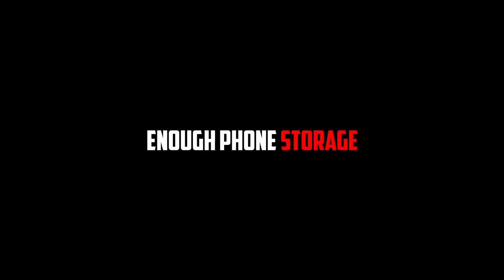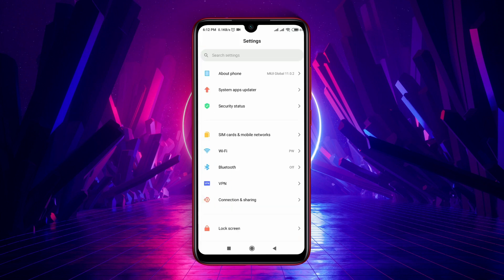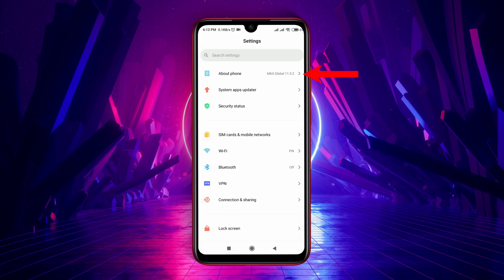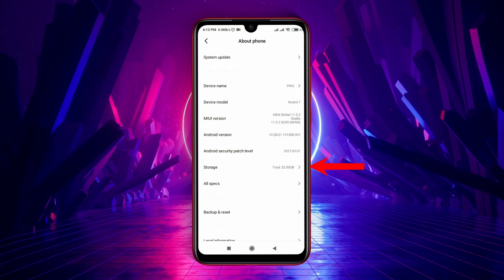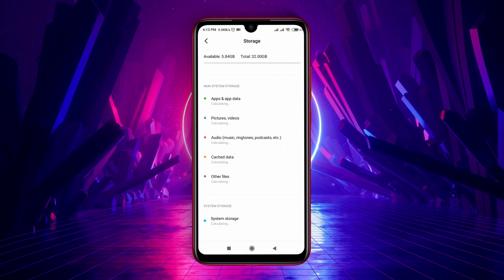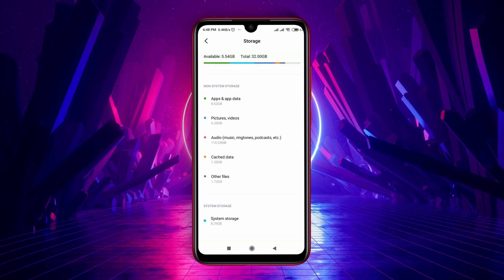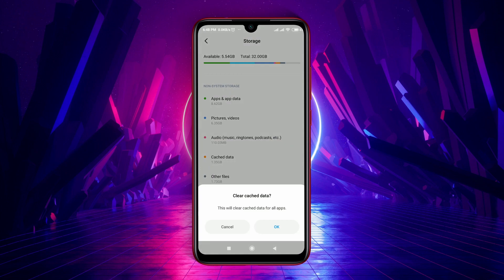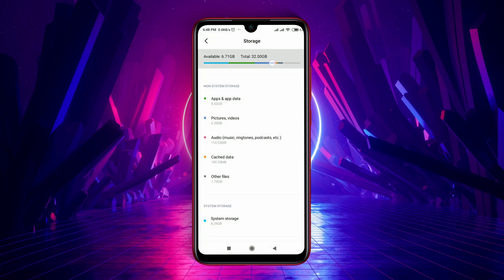Do you have enough storage? Open the Settings of your device, then go to About Phone, then Storage. This page will show you how much data you have used. If you see you don't have enough storage left, then it might be a reason for the pending download. You can delete some files or clear cache data.